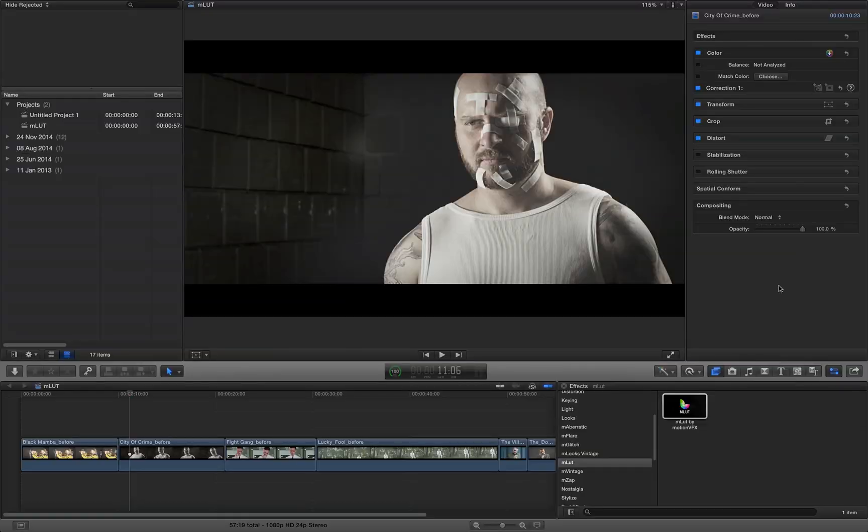LUT files can be used with different software types, like DaVinci Resolve, Adobe Premiere, After Effects, or Photoshop. But AMLAD is also a plugin for Final Cut Pro 10 and Motion 5.